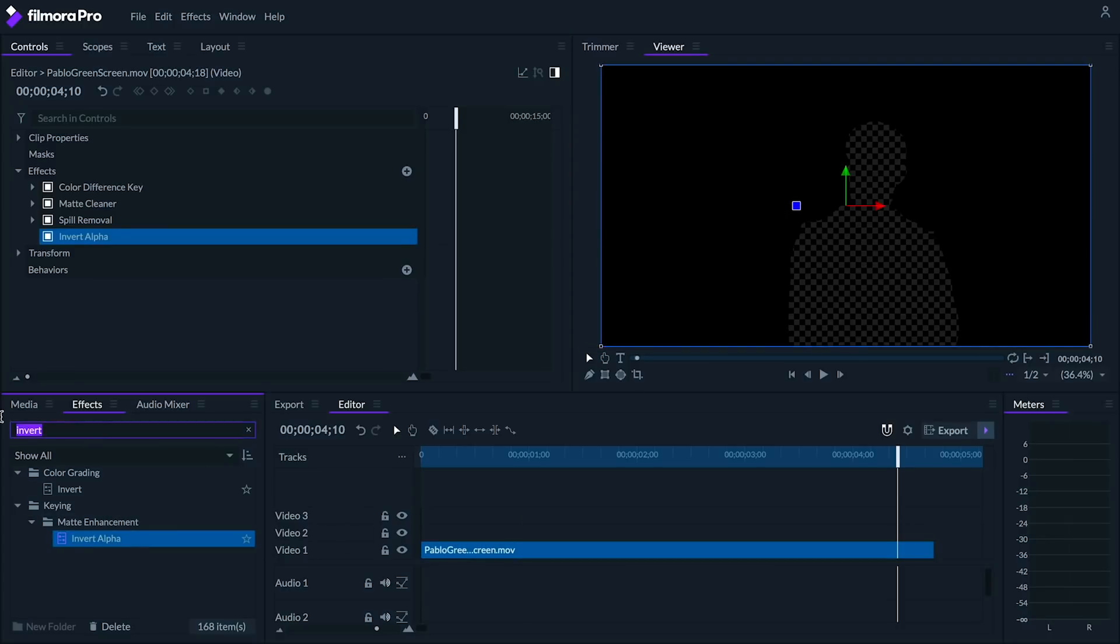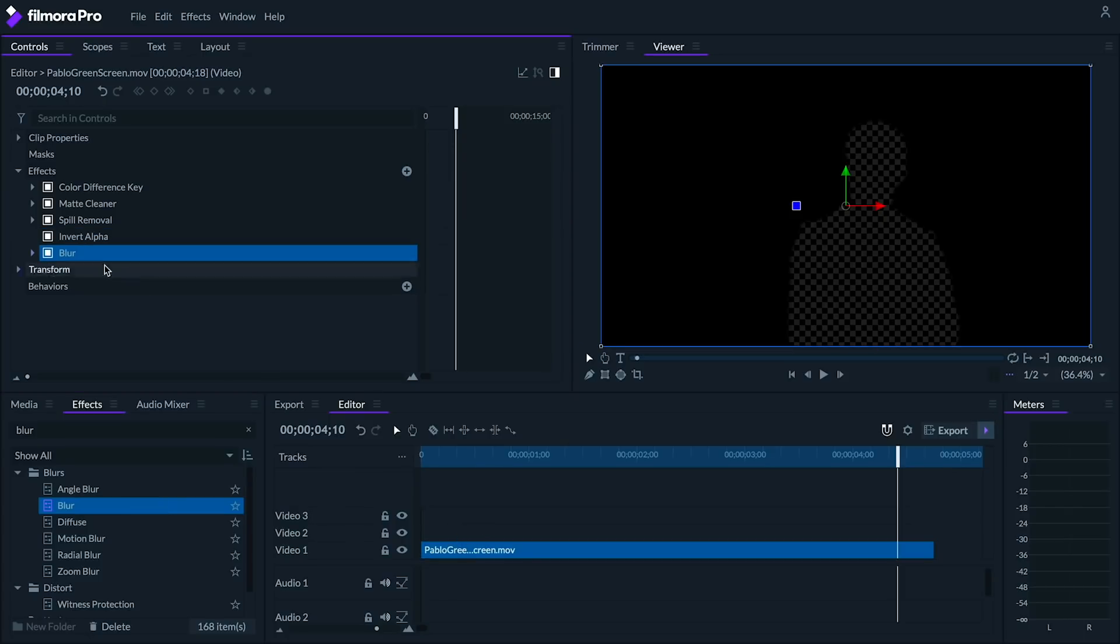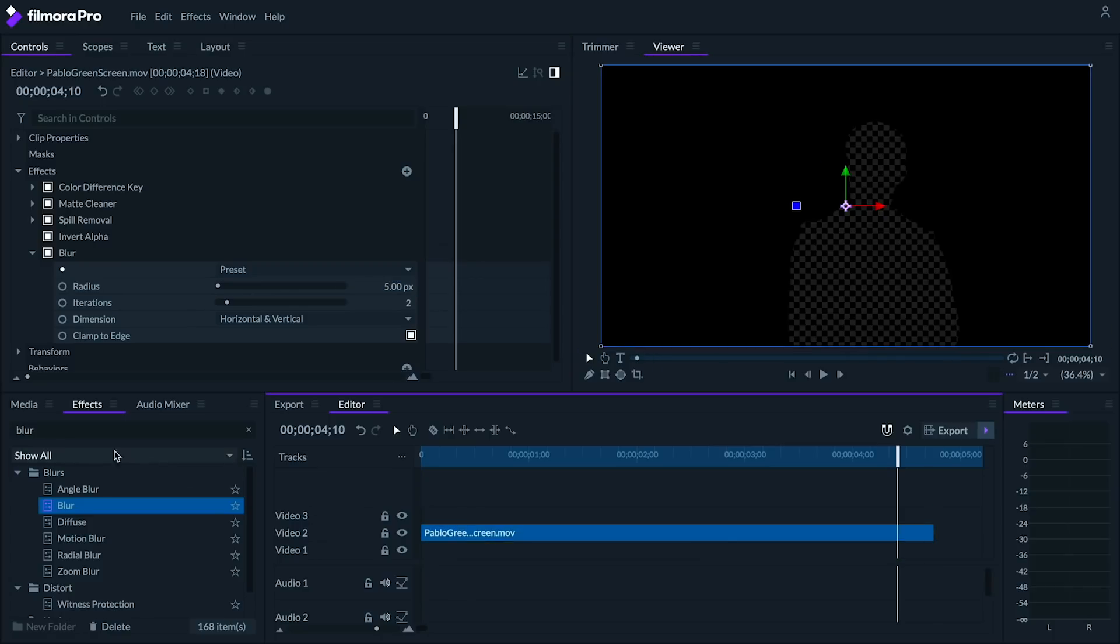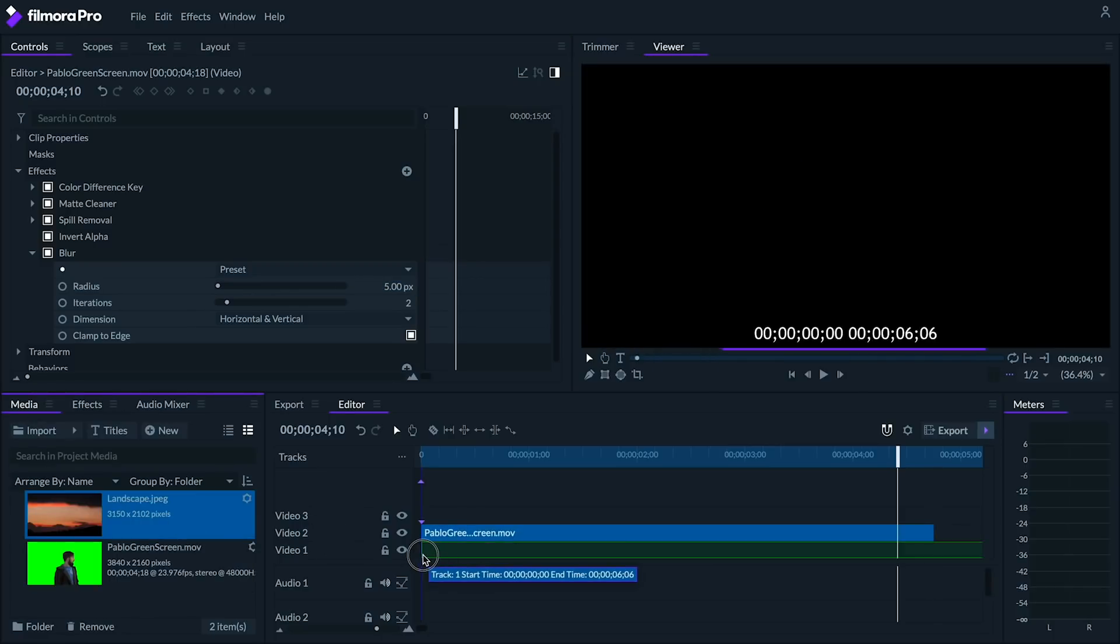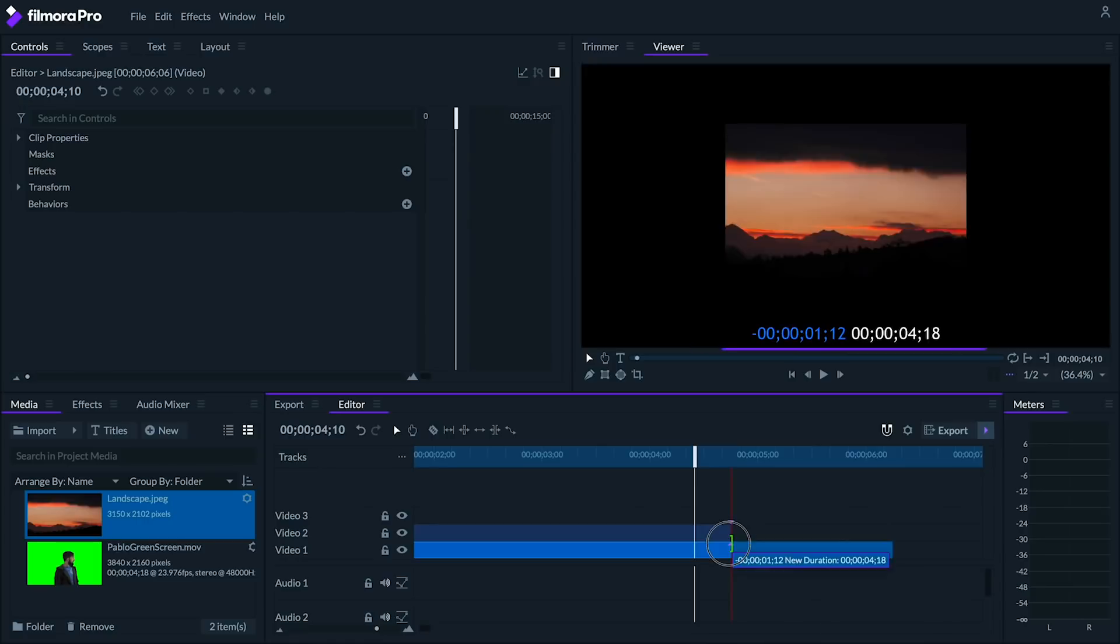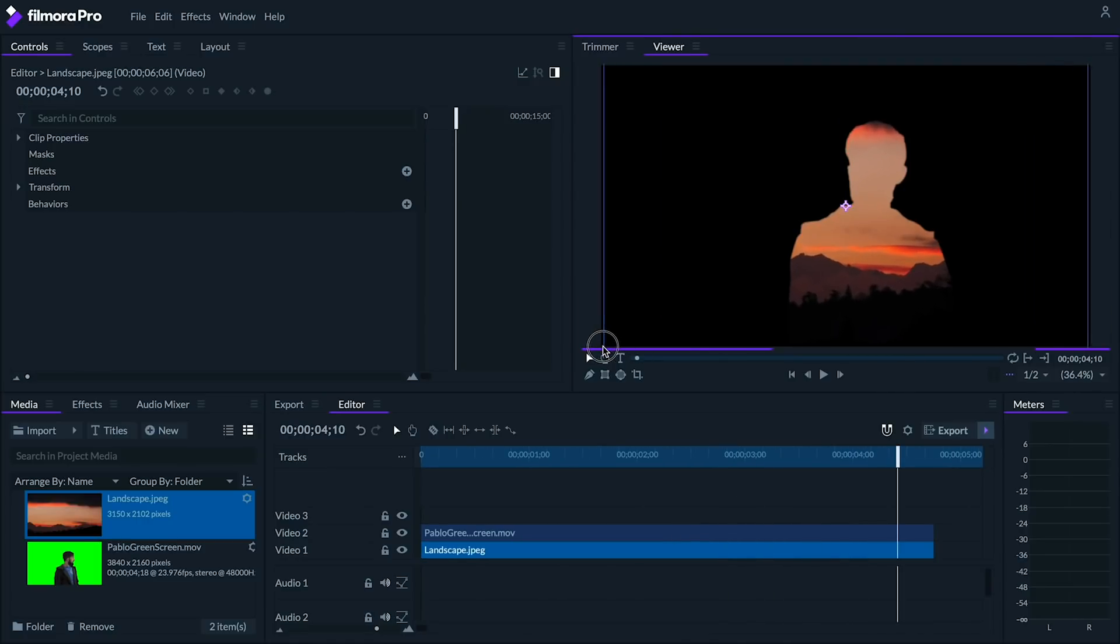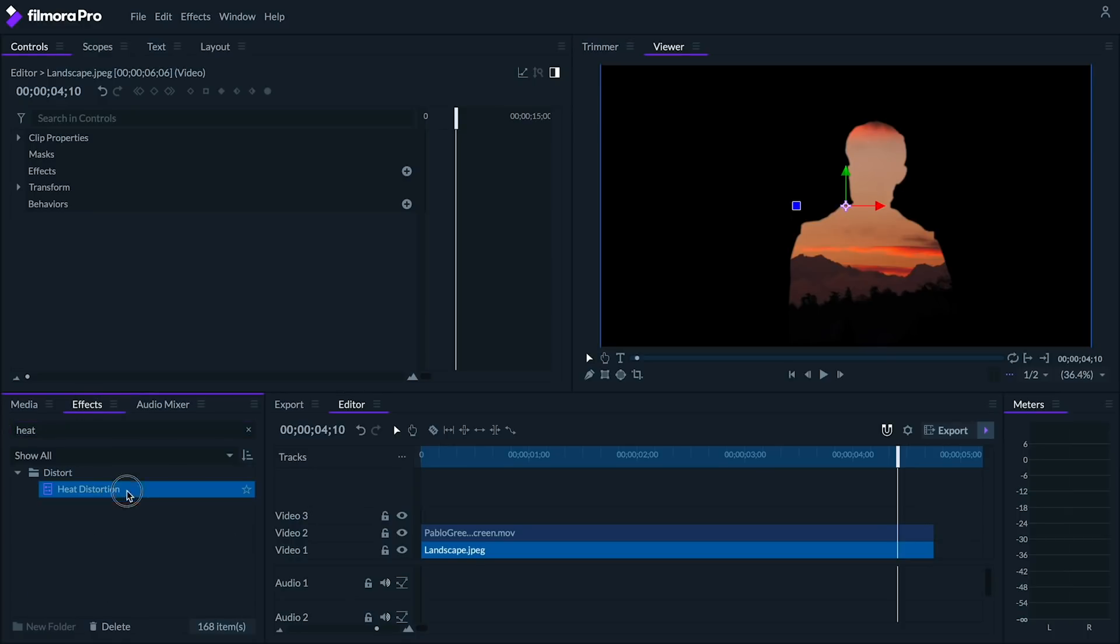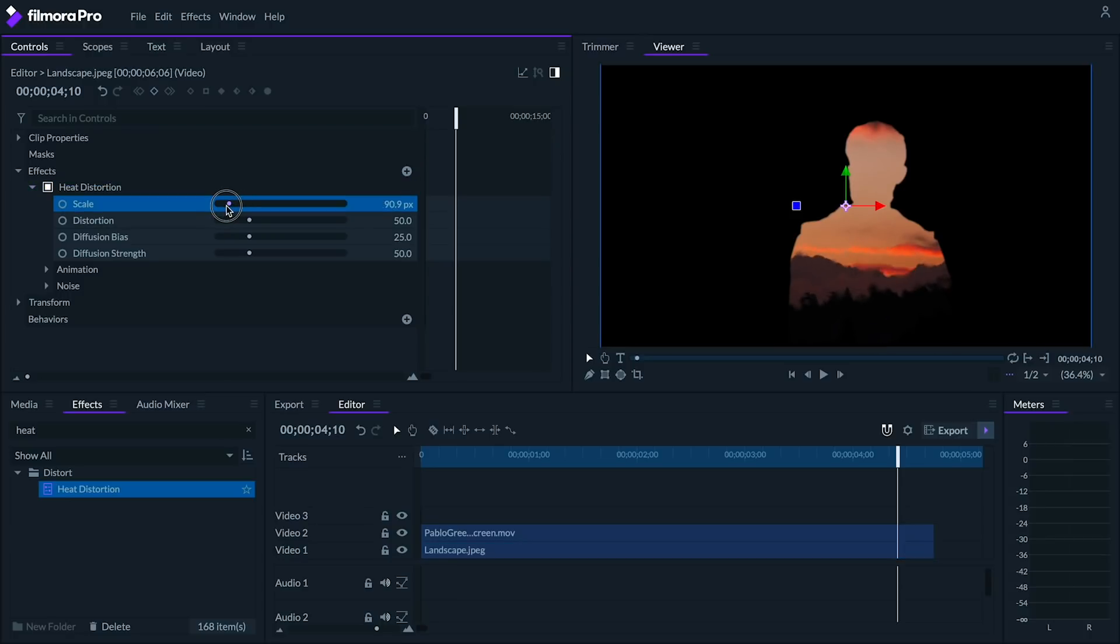Let's add an invert alpha effect onto our clip of Pablo. Next, let's add a small amount of blur, since these edges are pretty harsh. And I'm going to dial it in at about 5. Next, let's place our subject above our backdrop. I didn't have a really cool video backdrop, so I'm just gonna use a photo, but you can totally use a video if you want. Let's add a heat distortion effect to the backdrop.